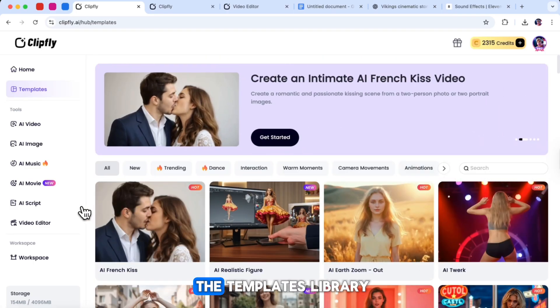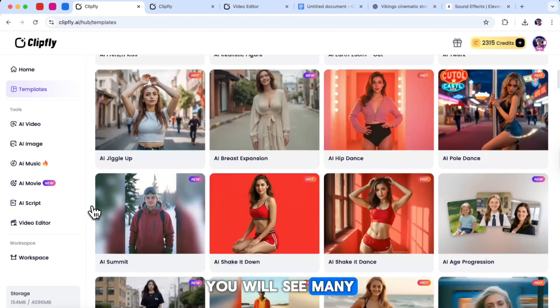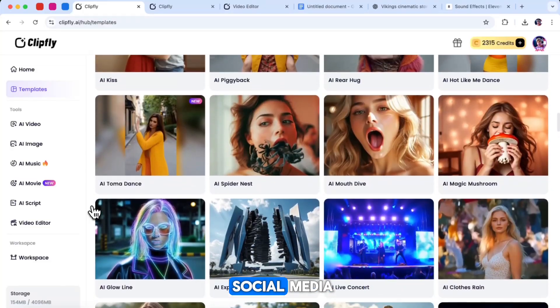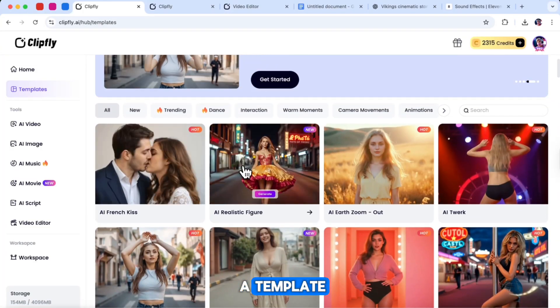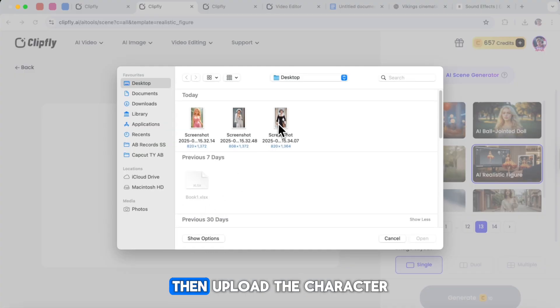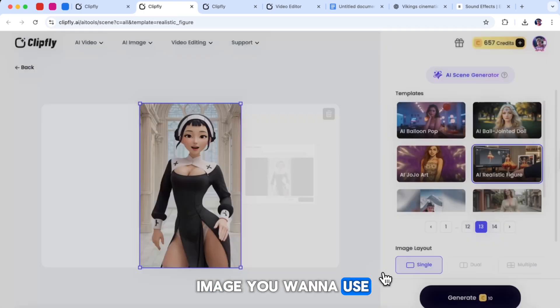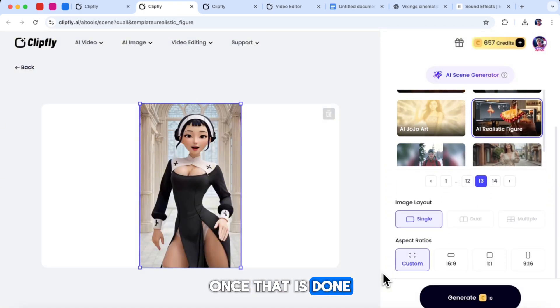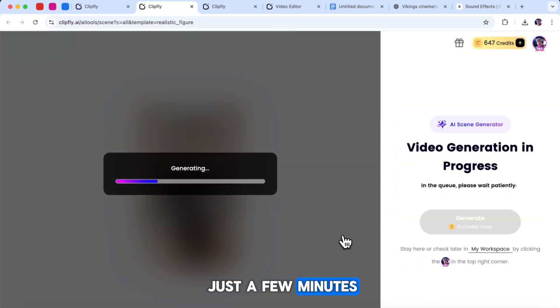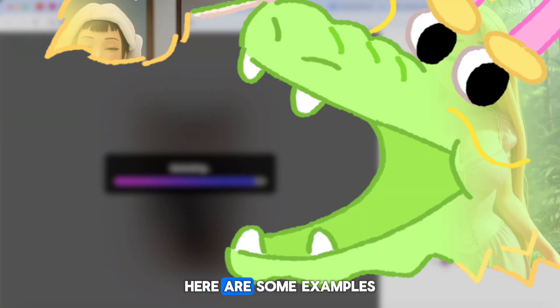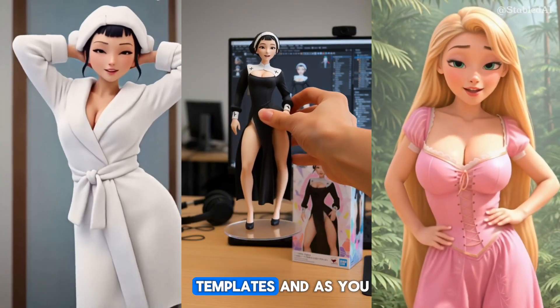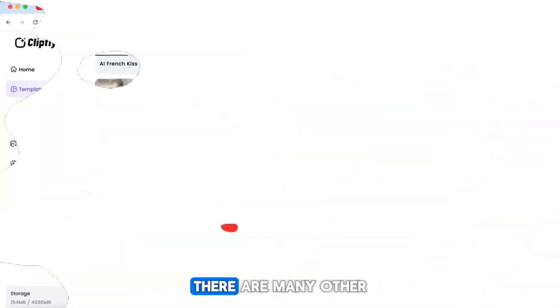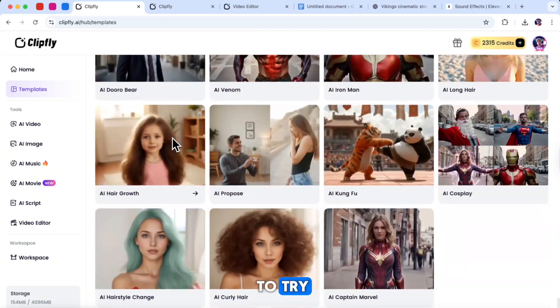For example, if you go to the templates library, you will see many trending templates that are popular on social media right now. To use a template, simply click on the one you like, then upload the character image you want to use. Once that is done, click generate, and in just a few minutes, the tool will create a viral ready video for you. Here are some examples I tried using these templates, and as you can see, they look really good. There are many other templates to explore and to try.